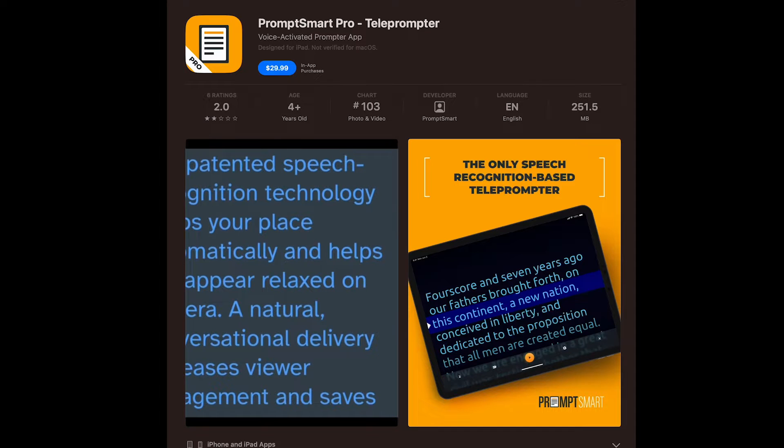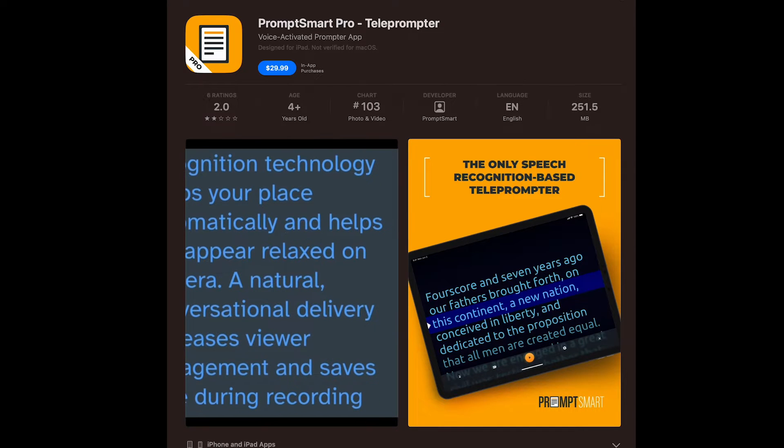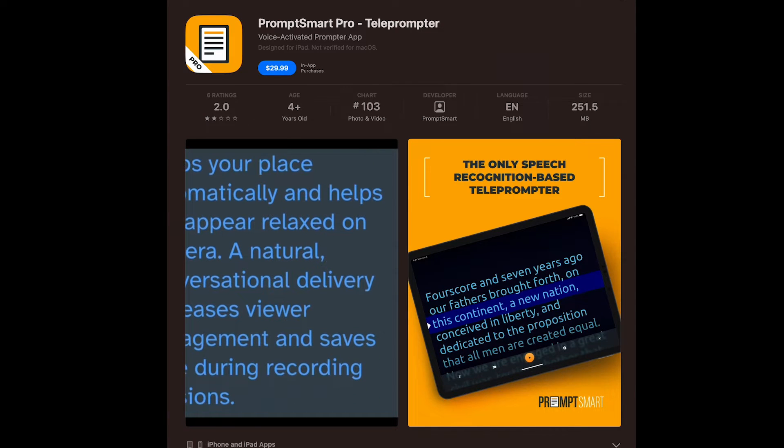This is the teleprompter app I use. It has a lot more features than what we're going to go over. I'm simply going to show you the features that I use, how I make this work, and why I continue to use it — because it's quick and easy. I don't need all the bells and whistles that it offers, but maybe you do. Here's how I use this app.